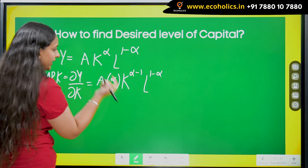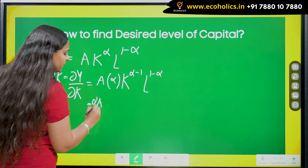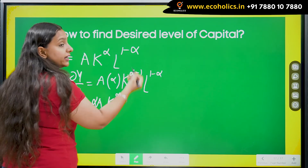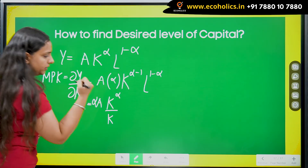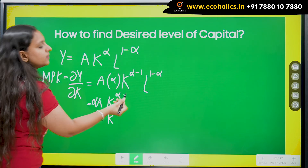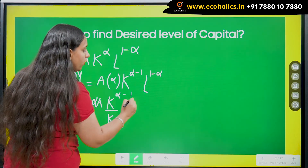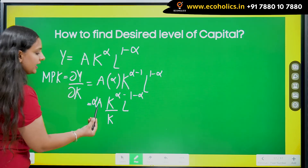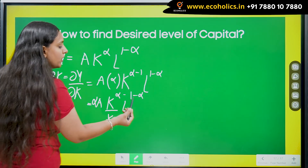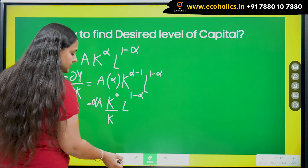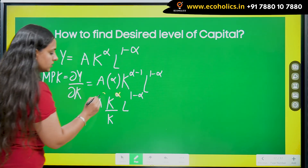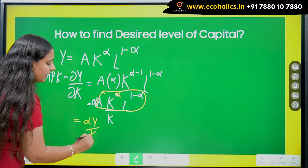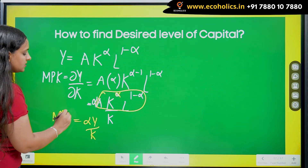Taking A and α out, and moving K to the denominator since it carries a minus-1 power, we get α·A·K^α·L^(1−α) / K. Now if you observe: A·K^α·L^(1−α) is nothing but the original production function, which equals y. So we can write MPK simply as α·y / K.